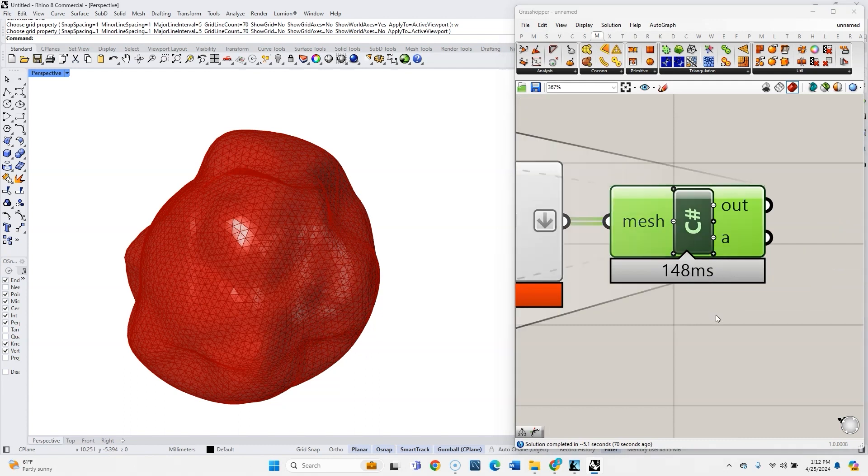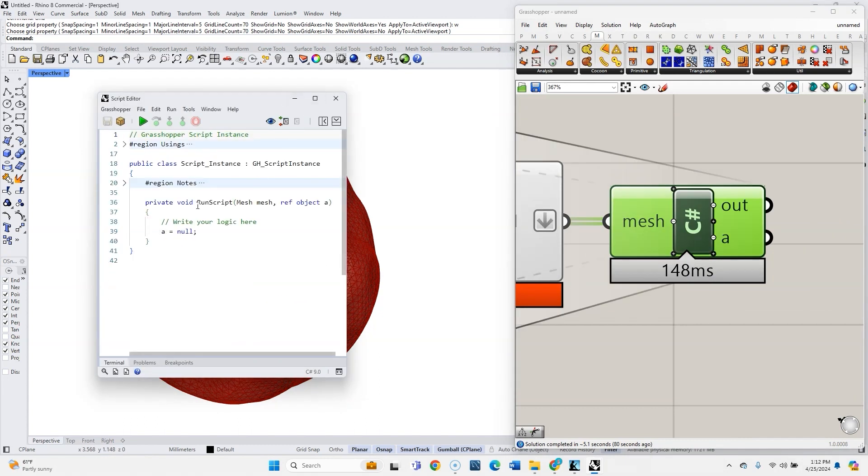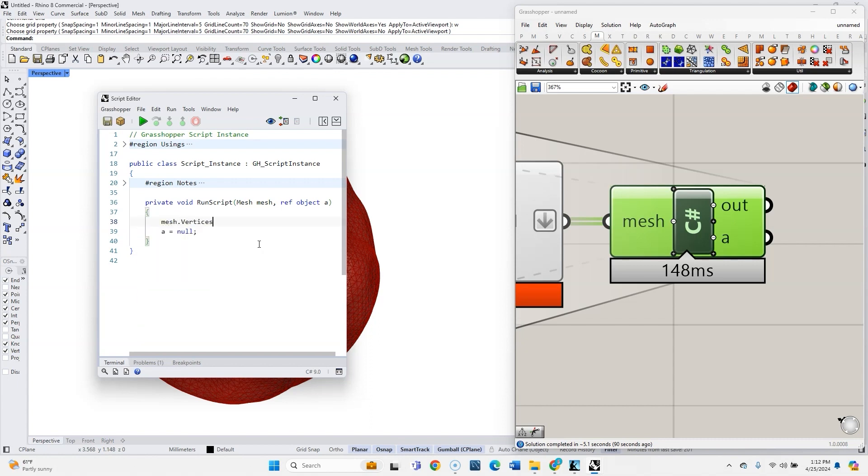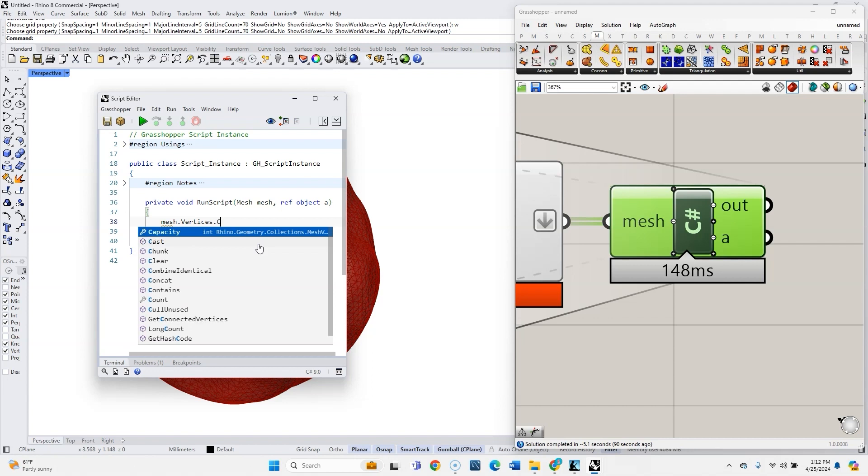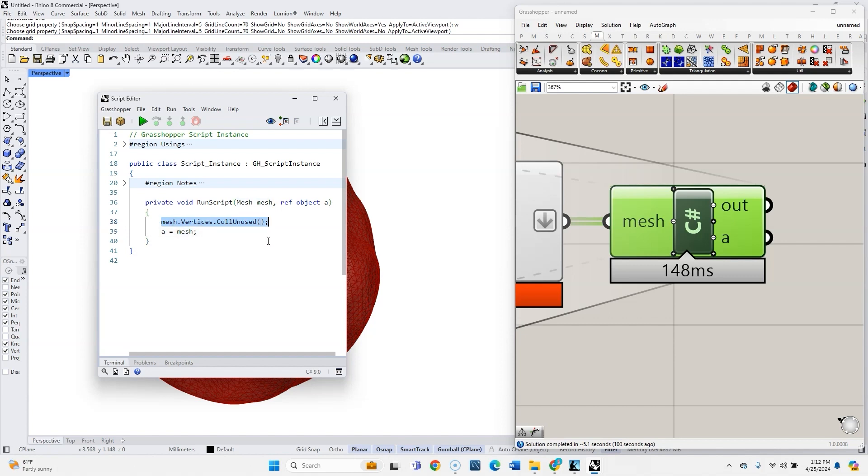And this is going to be a very quick script inside of here. All I'm going to do is write mesh.vertices.colUnused. And this is a function, so we'll put parentheses and our semicolon, and then we can return Mesh. So what this is going to do is just take out all but three vertices from every one of these meshes. Push play.